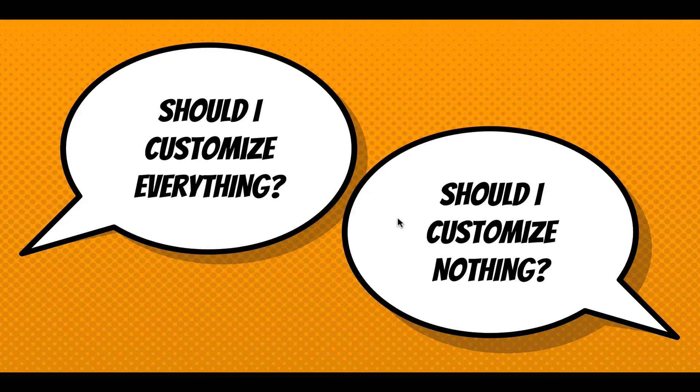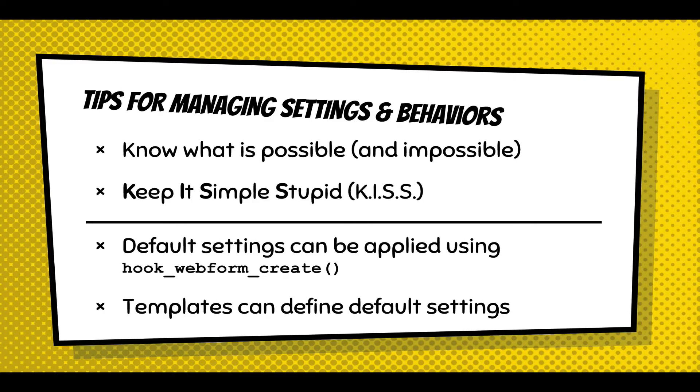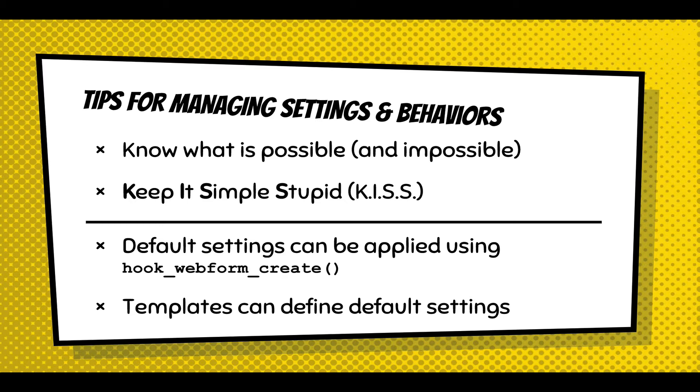So, this is the big question. Should I customize everything or should I customize nothing? Well, the tips, I've kind of hinted at it. Know what's possible and know what's impossible. There's some things you probably can't customize. So, you got to figure that out. Keep it simple. Don't go crazy. Get the form working. Also, if you're doing it, get the form working and the workflows working. And then go customize all the messages after you're comfortable with how the form works.